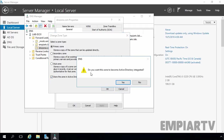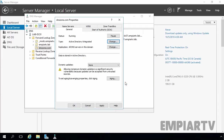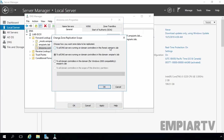It will give you a warning message: 'Do you want this zone to become Active Directory Integrated?' Click Yes. Once we select Active Directory Integrated zone type, we have another option for replication scope, and 'All DNS servers in this domain' is selected. Let's click Change.